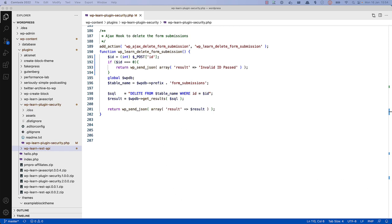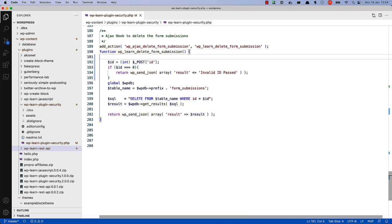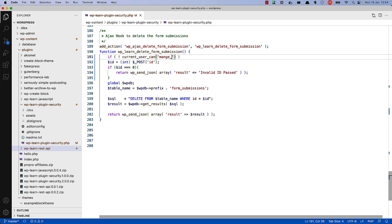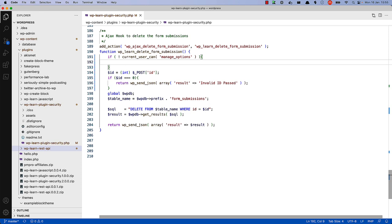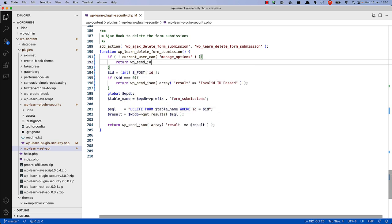In this case, it could be as easy as only allowing users who have the capability to manage site options, which is a standard capability that is included with the administrator role. To do this, you can use the current user can function and check if they have the capability to manage options. Inside the form submission, nice and early, we can say if not, current user can manage options. So in other words, if the user can't manage options, then we want to return early with some kind of response.